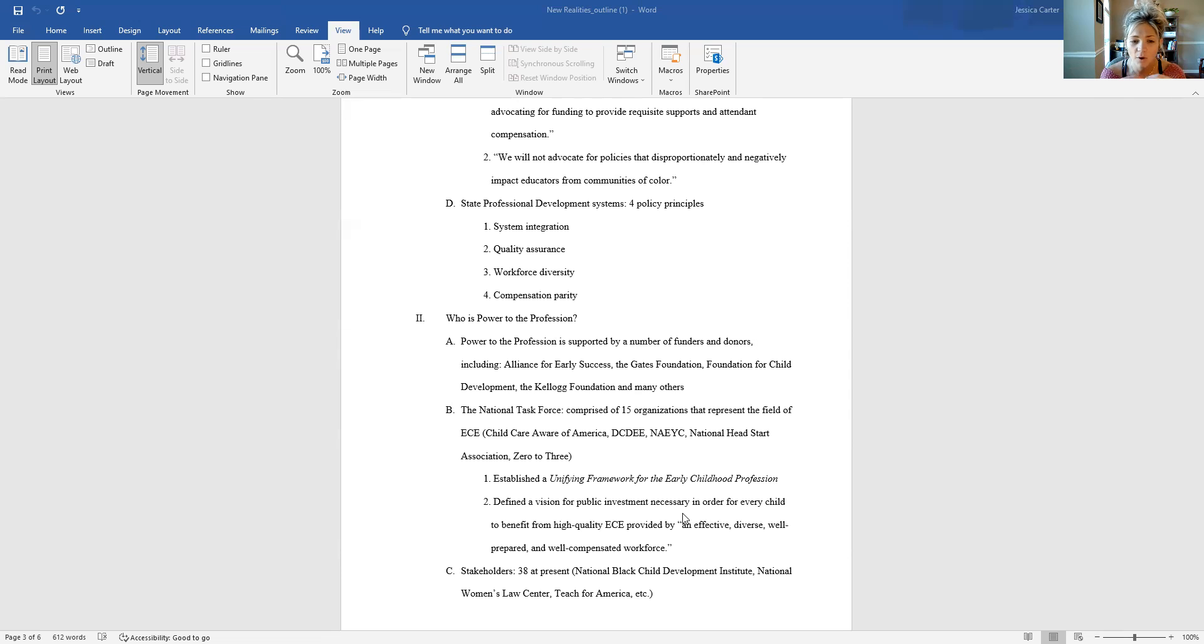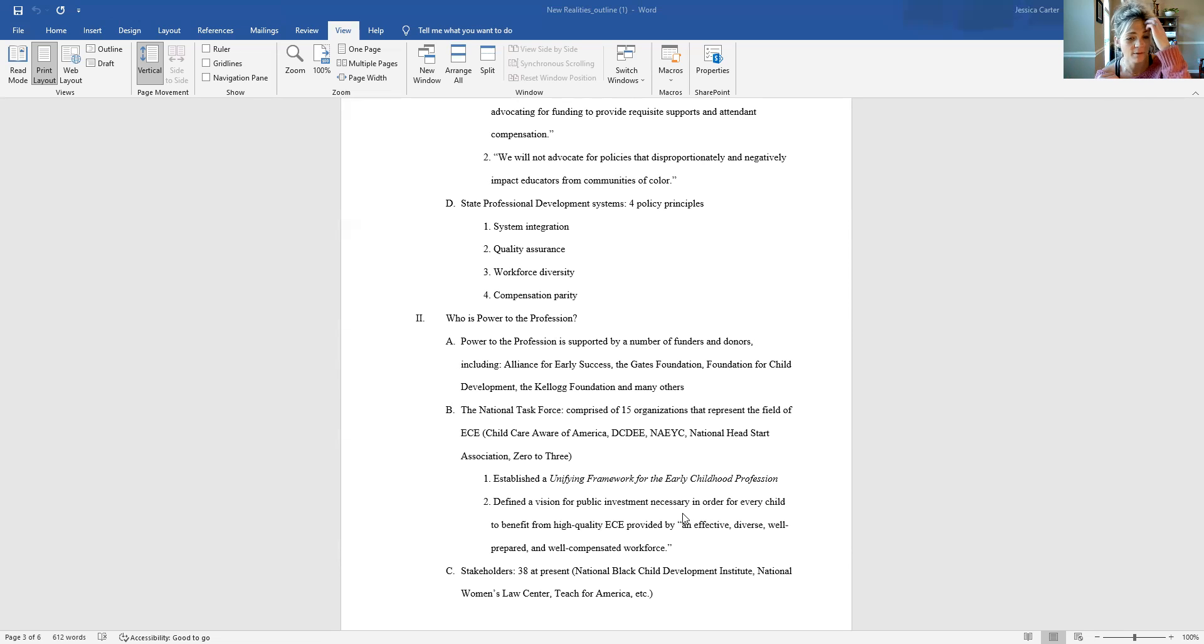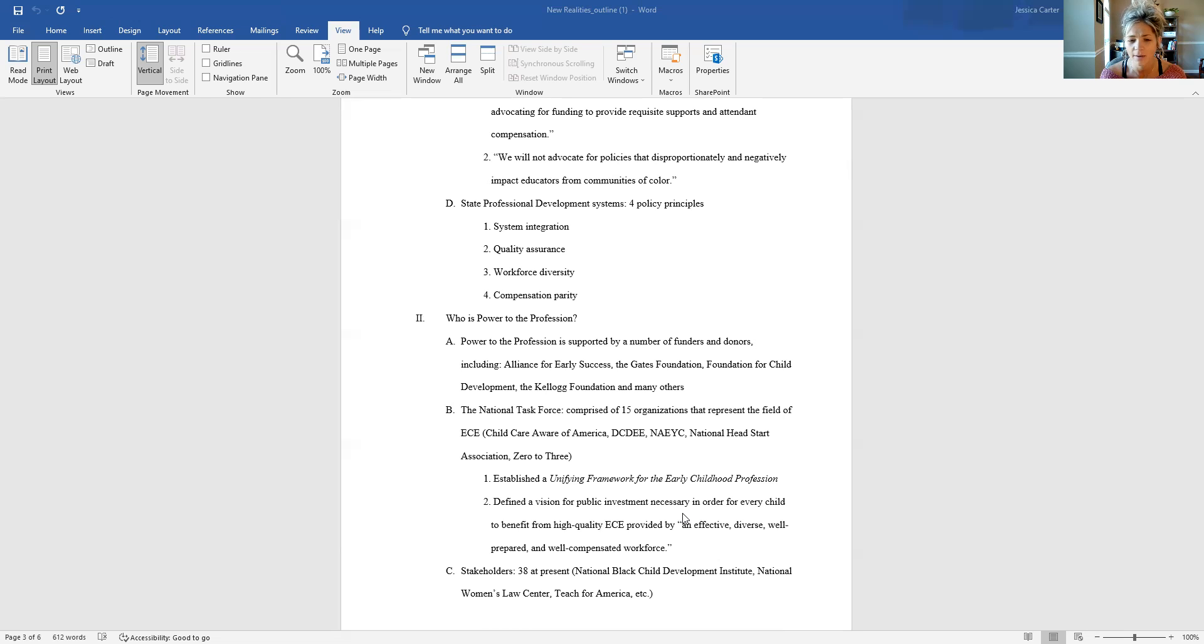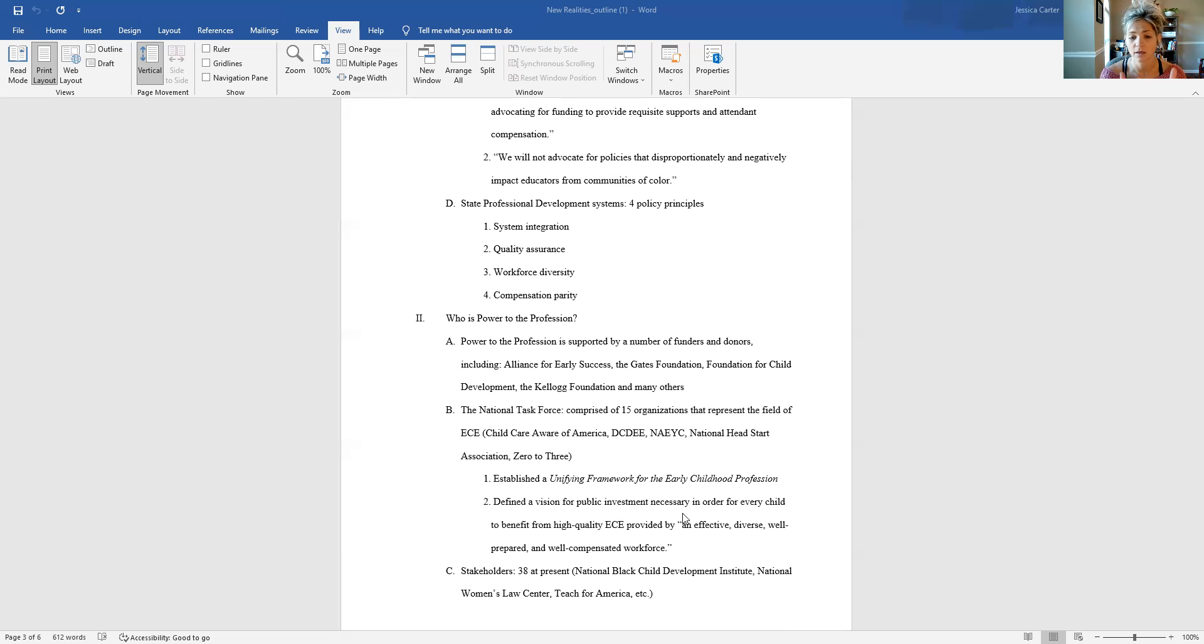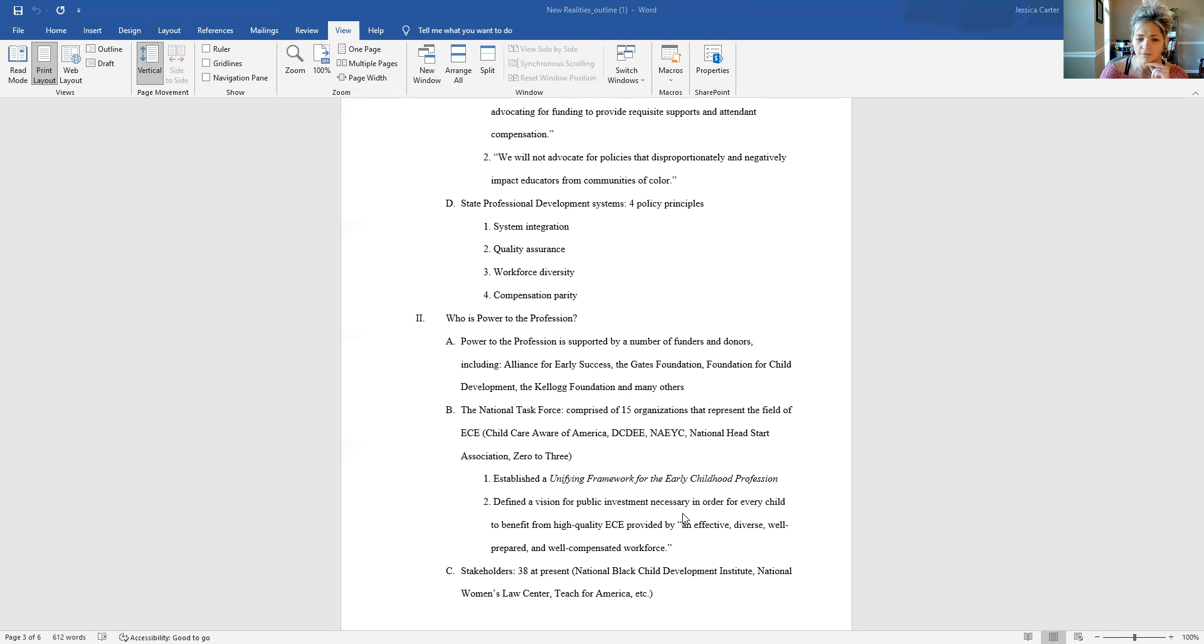But the work that this task force has been directly responsible for after all of the organization of ideas is that they have established what they call a unifying framework for the early childhood profession. And I believe Karen is going to be sharing about that, so I don't want to steal any of her thunder. I'm just going to leave it at that, that that is work that has come out of Power to the Profession. And then they have also defined a vision for public investment so that all children can benefit from high quality early childhood ed. And what this really looks like is, again, back to that idea of high quality training and preparation for a well compensated workforce. So that's really one of the main focuses of their advocacy efforts.